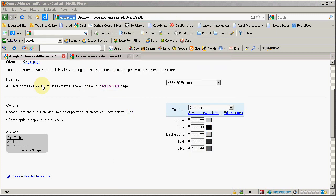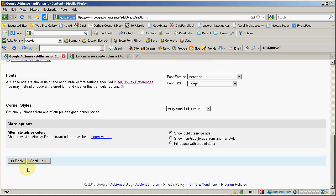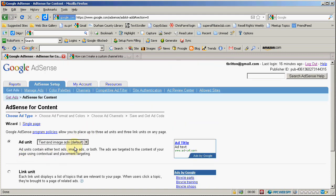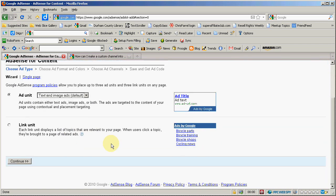And yet, if I go back down here and hit the back button and select instead text and image ads and hit continue,